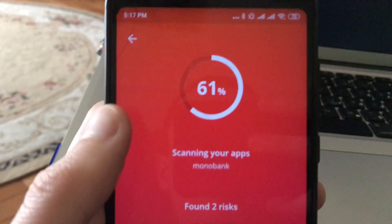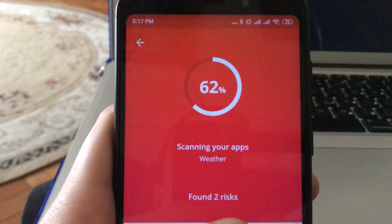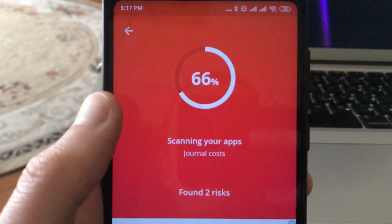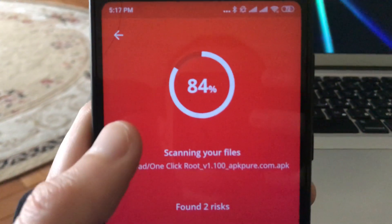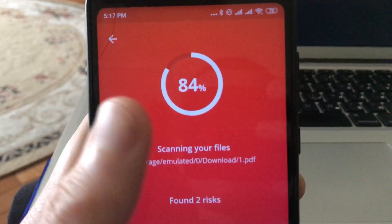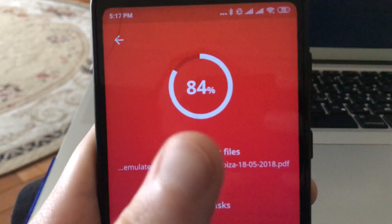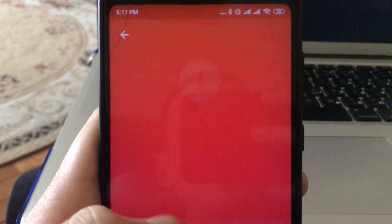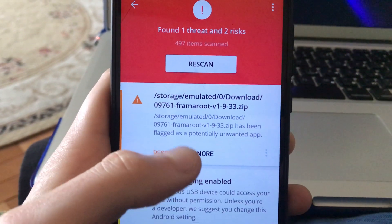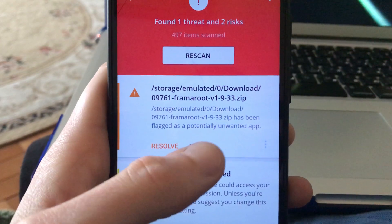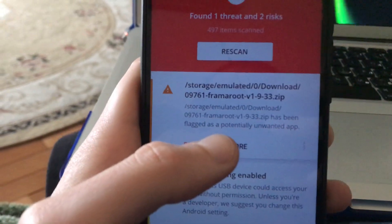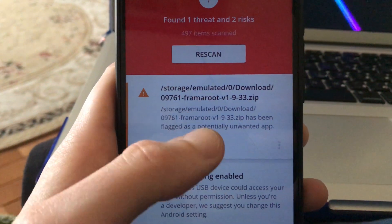Here you can see that it found two risks. After scanning completes we will see what risks Avast found. It is scanning your files and we need to wait until it reaches 100%. Now here you can see that it also found some applications.